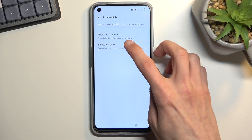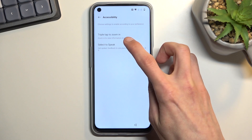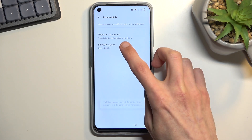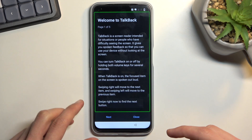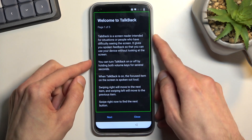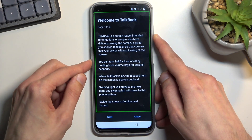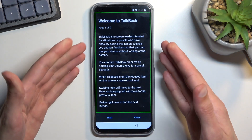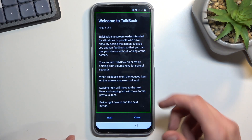Select 'Select to Speak' — I believe that's it. TalkBack is now on. TalkBack needs to use three-finger gestures exclusively. I'm going to mute it just so I can talk, and once you see this page right over here, you want to draw a mirrored L on the screen like this.